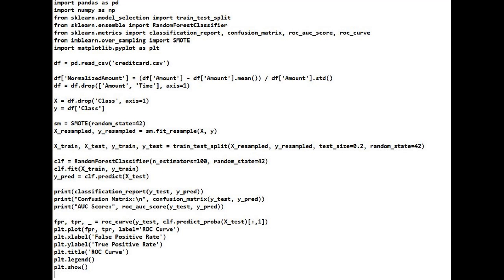First, we import the dataset, handle missing values, and normalize the features. Since the dataset is already anonymized with PCA-transformed features, we don't need to worry about raw transaction details. However, we will scale the amount feature and separate it from the class label, where 1 means fraud and 0 means legitimate.